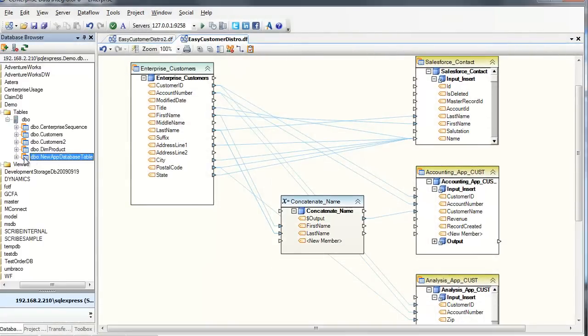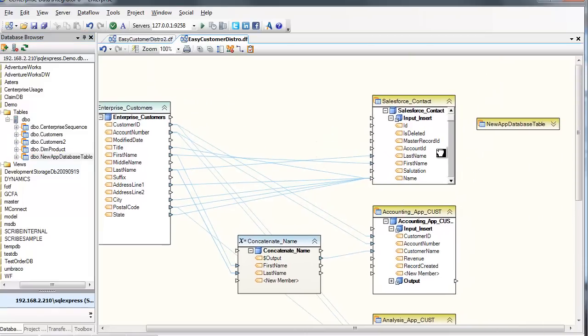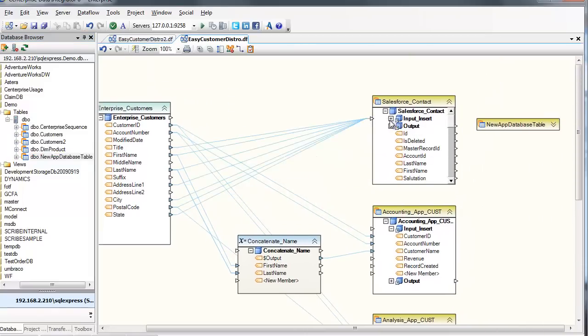And all of this can be done graphically, without writing a single line of code. So modifying the design can be as simple as a few drag-and-drop actions, and then clicking the save button.